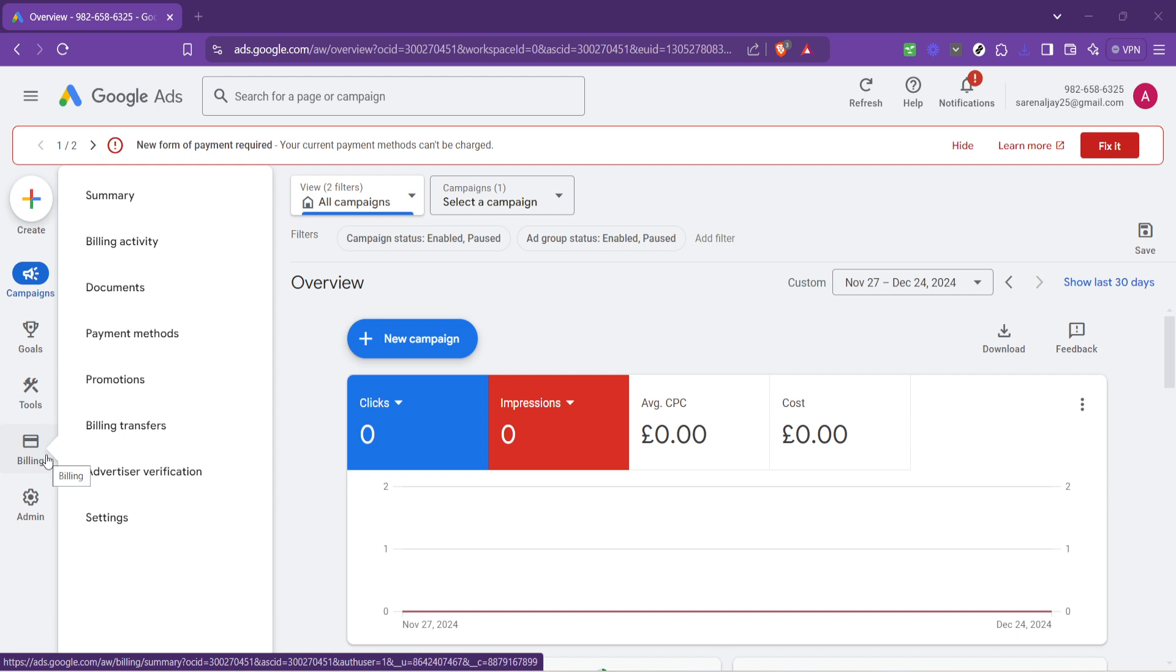Hovering here will display a drop-down menu that contains several options, including transactions, settings, and the crucial part we are looking for, the summary.